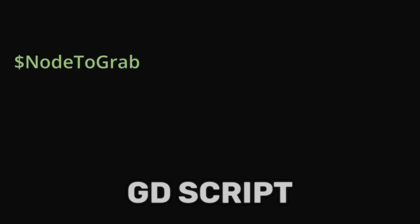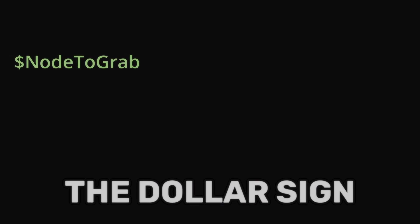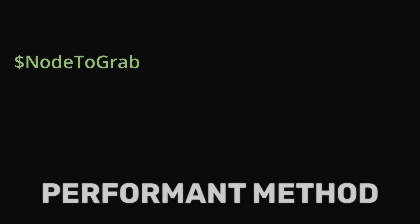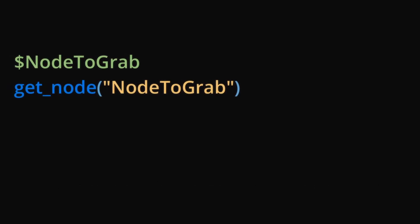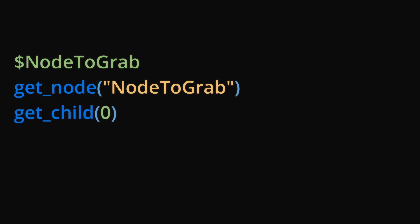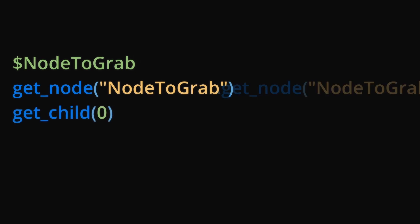There are many ways to grab a node with GDScript. The dollar sign is the most performant method. You could also use getNode which grabs the node through a string, or getChild which is the same but grabs the node through an integer.